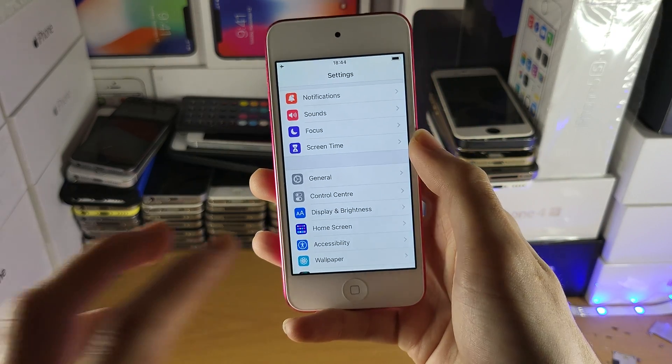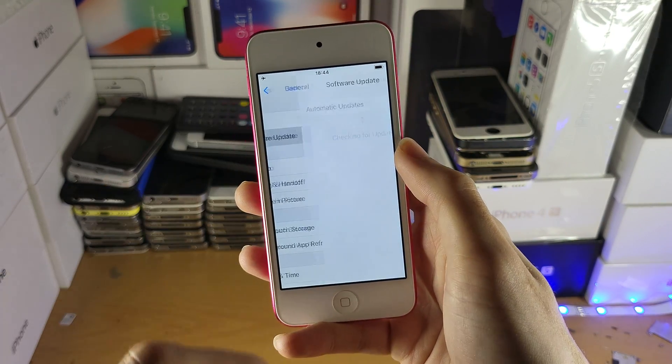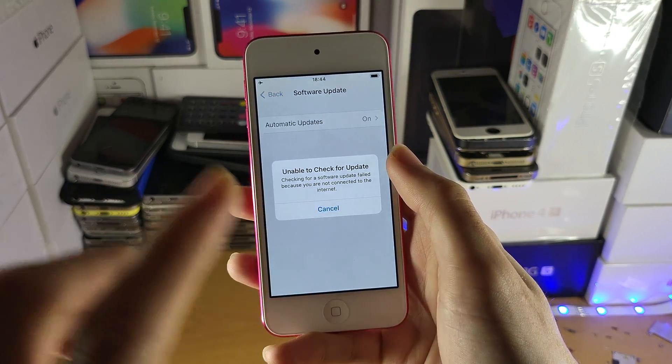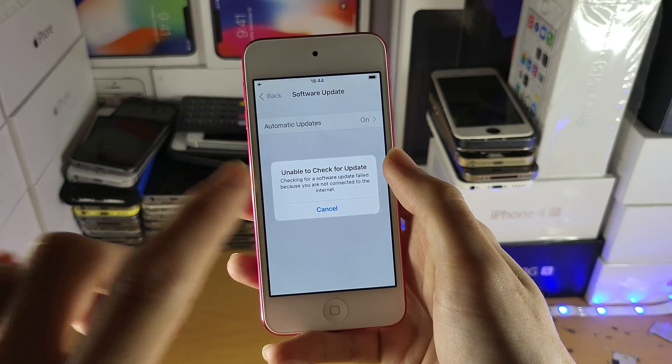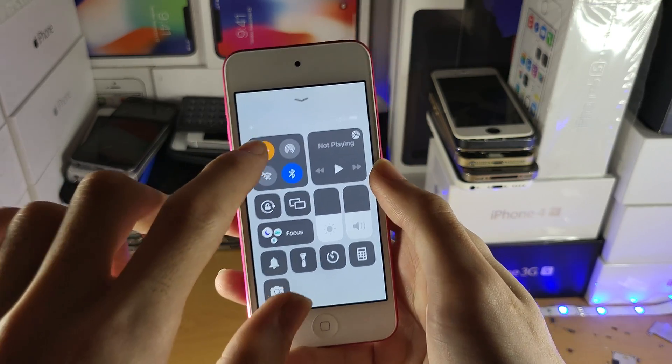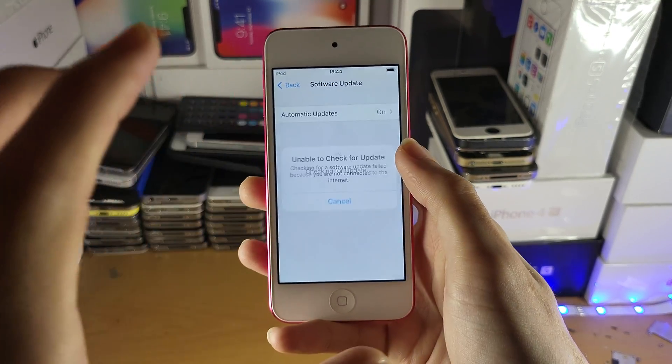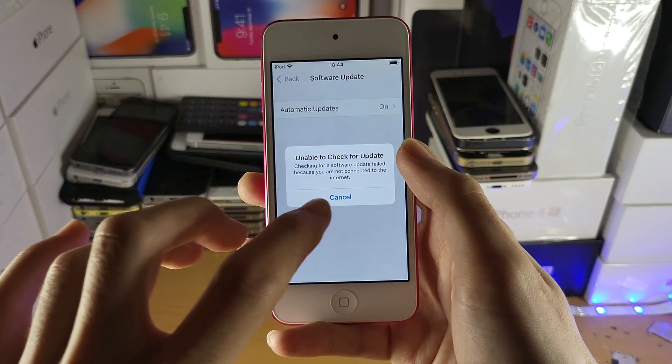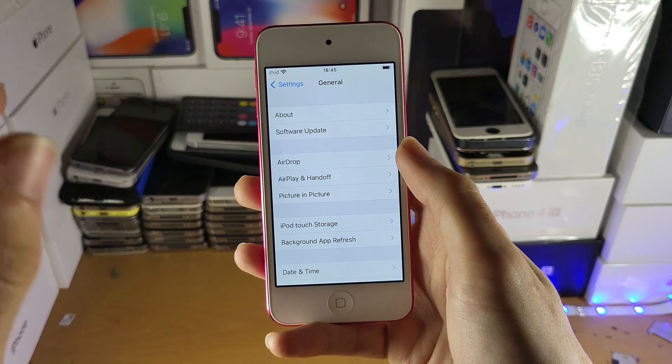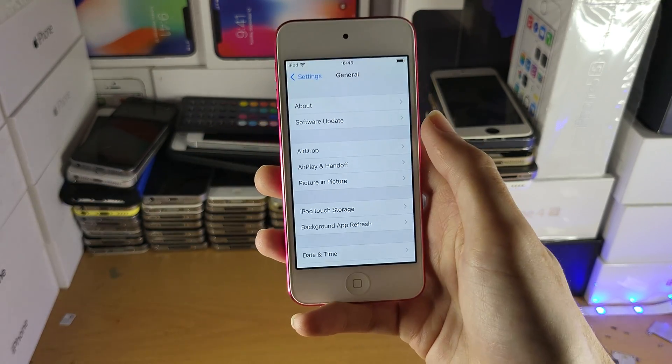So it's really simple. Just need to go to Settings, General, and Software Update. Now, here's the deal. You may get this error here. If you get this error, you need to make sure you're on Wi-Fi. If you still get this error, what you need to do is unjailbreak your iPod Touch.